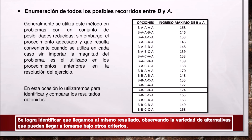Enumeración de todos los posibles recorridos entre B y A. Generalmente se utiliza este método en problemas con un conjunto de posibilidades reducidas. Sin embargo, el procedimiento adecuado y conveniente en cada caso sin importar la magnitud del problema es el utilizado en los procedimientos anteriores. En esta ocasión lo utilizaremos para identificar y comparar los resultados obtenidos. En la siguiente tabla se logra ver las opciones y el ingreso máximo de B a A, identificando que llegamos al mismo resultado, observando la variedad de alternativas que pueden tomarse bajo otros criterios.